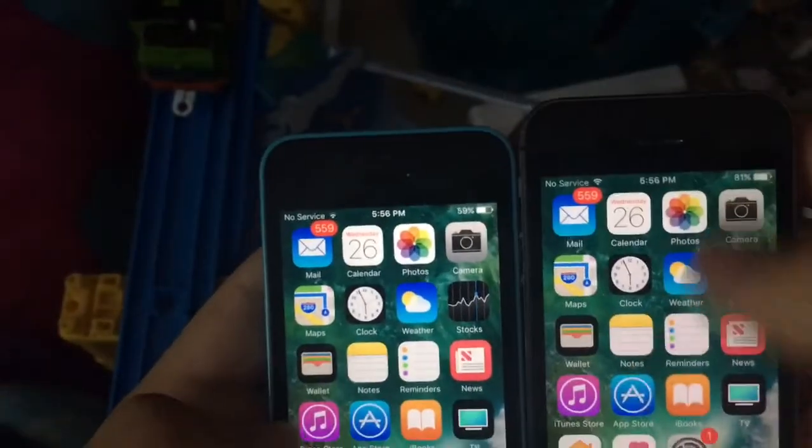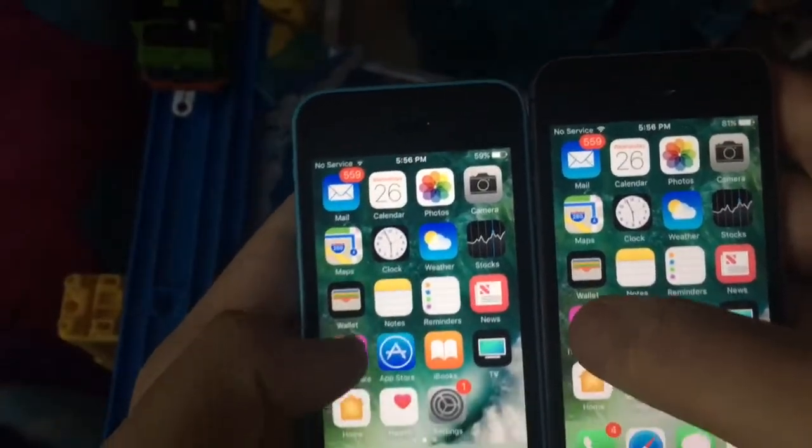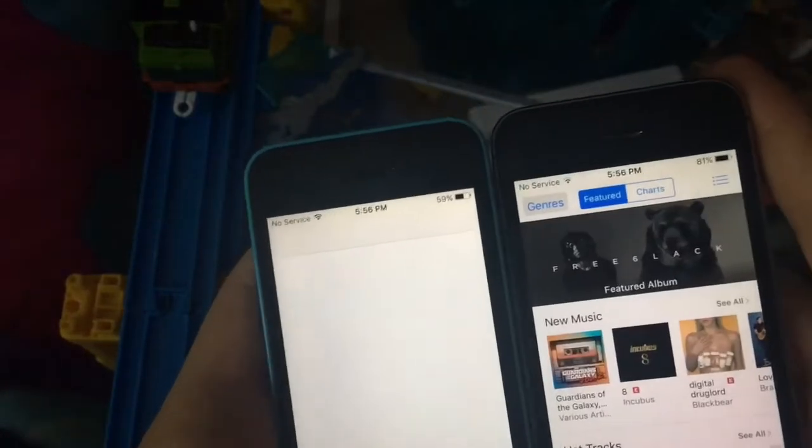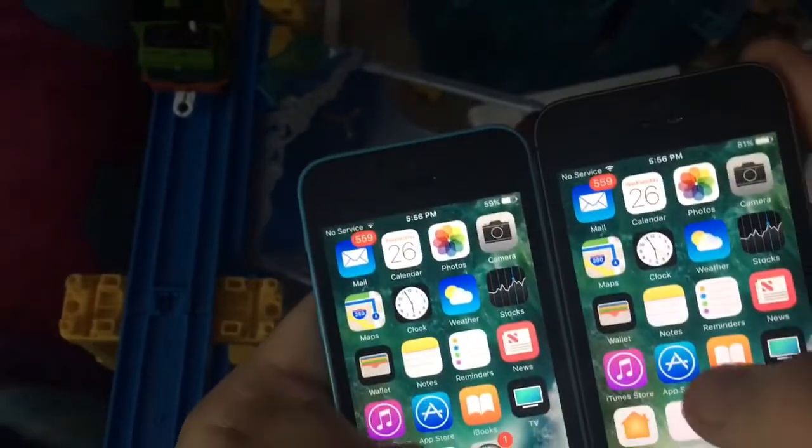App loading times. iTunes — 3, 2, 1. 5S coming in first again. 5S came first but the 5C couldn't even load it.